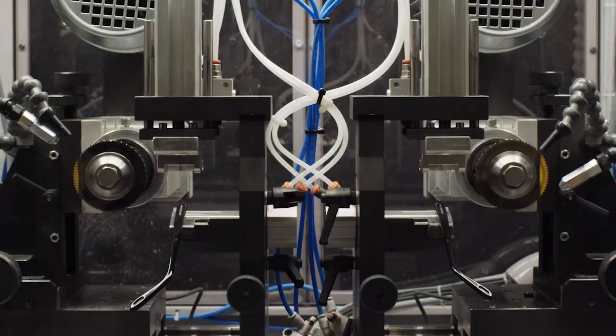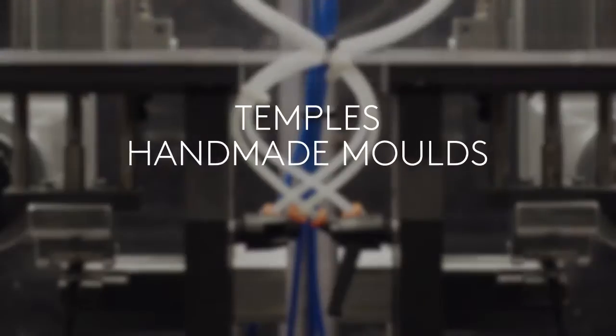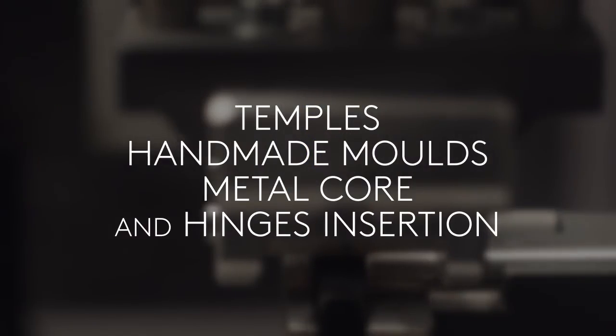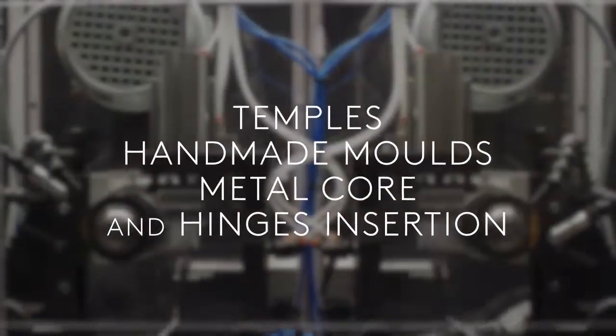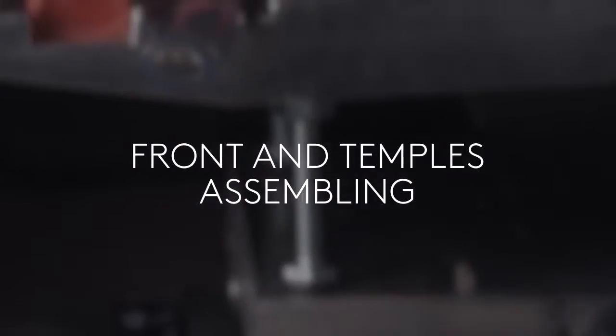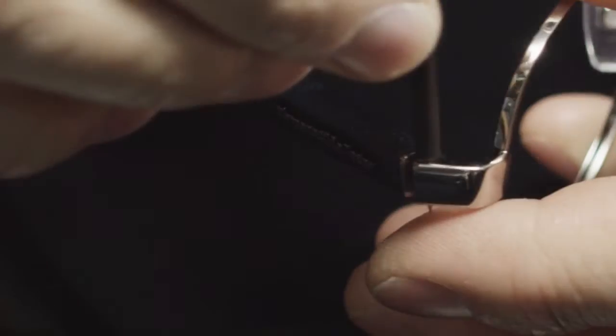At the same time, temples are cut from handmade molds and metal core and hinges are inserted. After the tumbling process, which is the key to obtain high-quality products, front and temples are assembled and go to the final step of production.